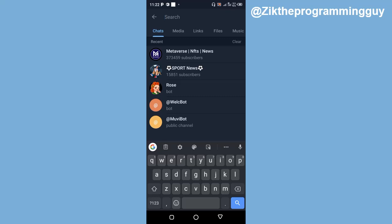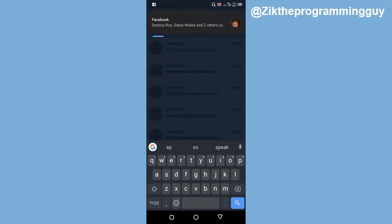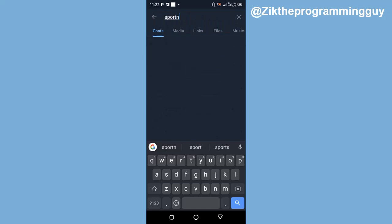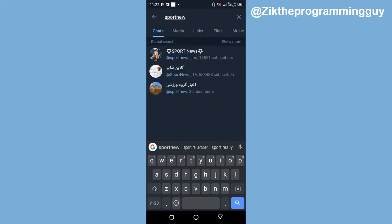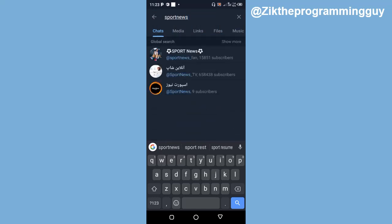So for example, if I want to join a sport group, I'm just going to search for sports. I'm just going to search for keyword related to that, for example 'sport news', and then I'll find some groups bearing that name.